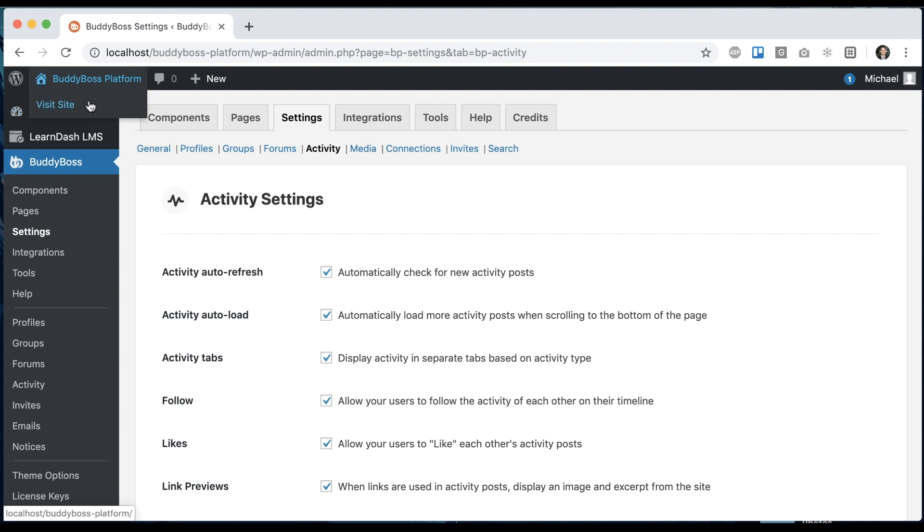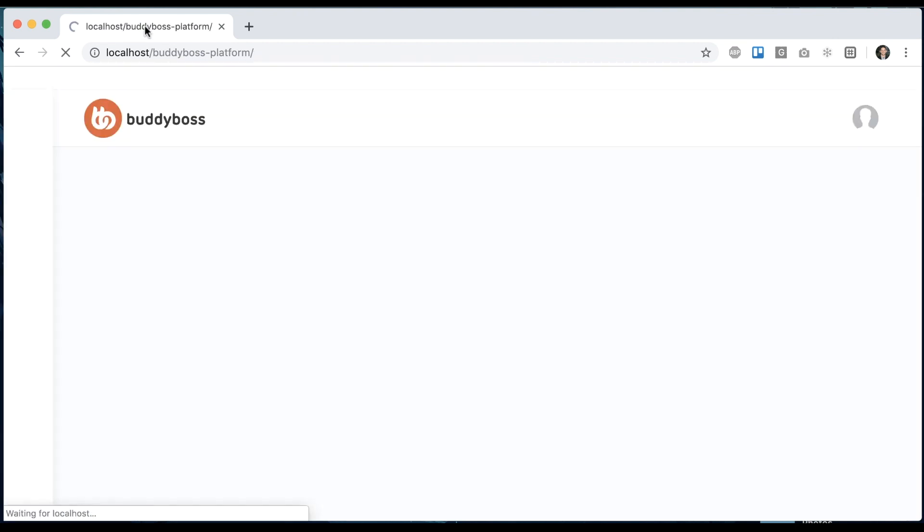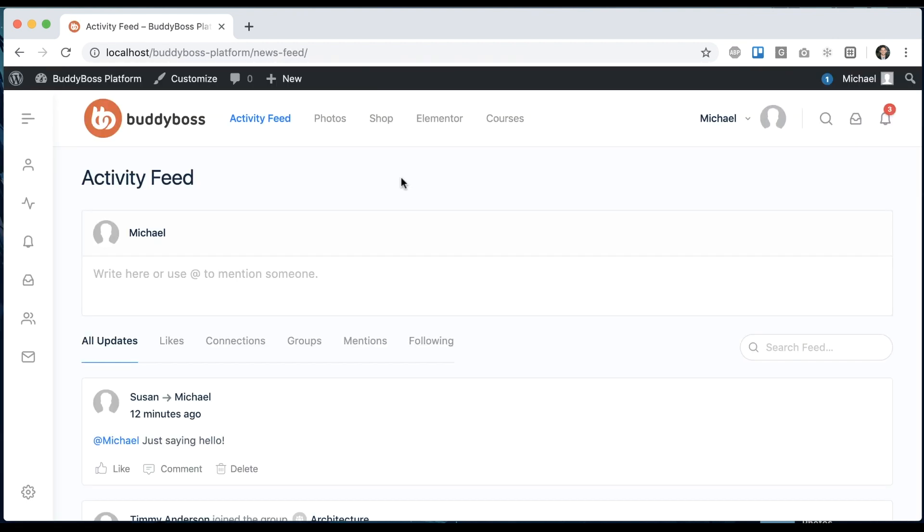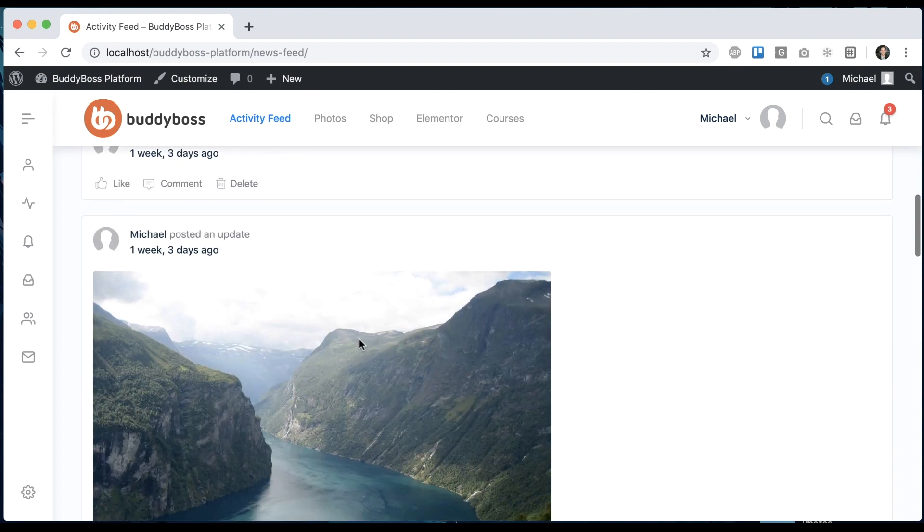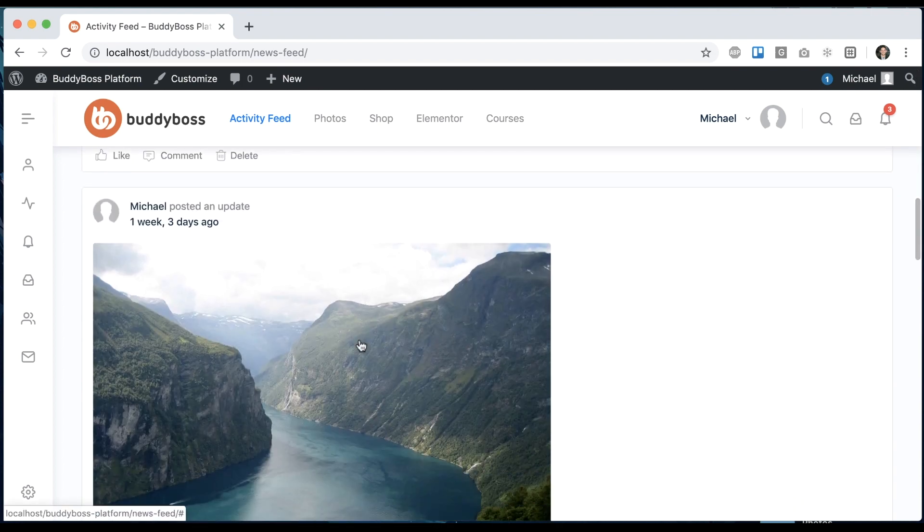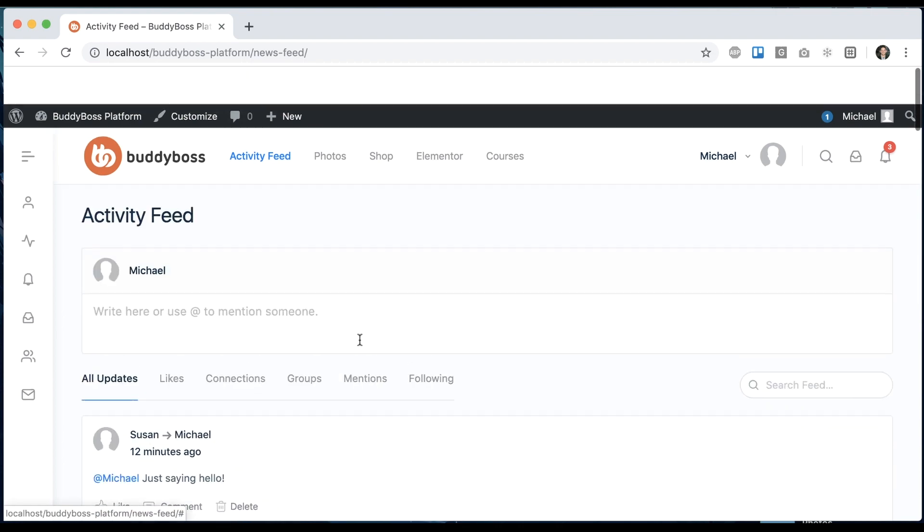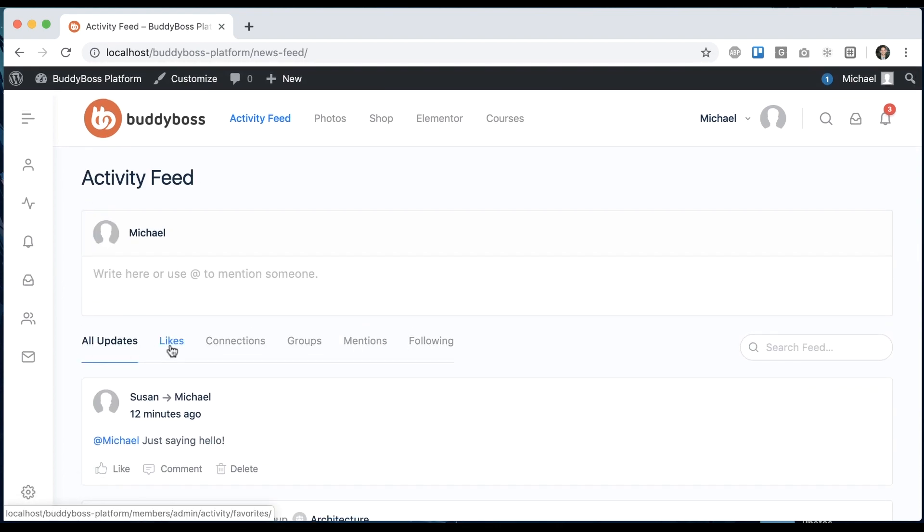So now let's go check out the activity feed. And we can see here that we now have these new tabs. So all updates is showing all the activity consolidated into one tab.